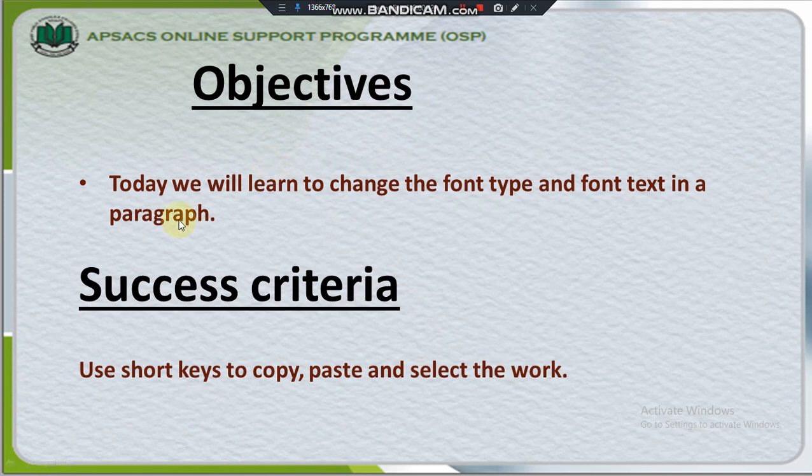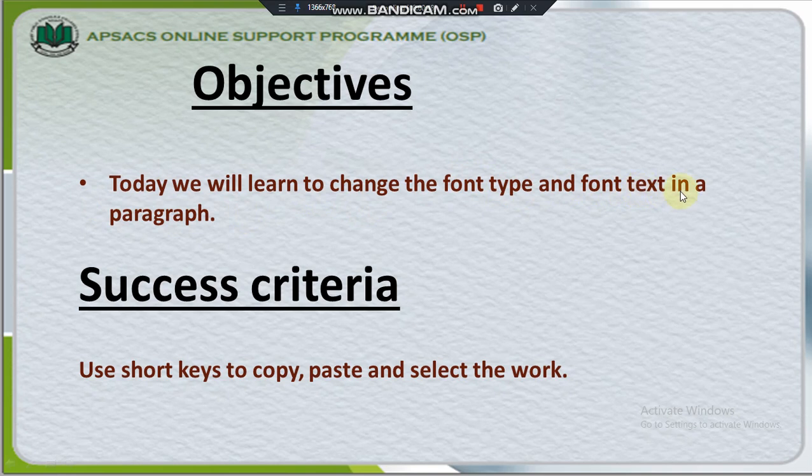Objectives: Today we will learn to change the font type and font text in a paragraph.